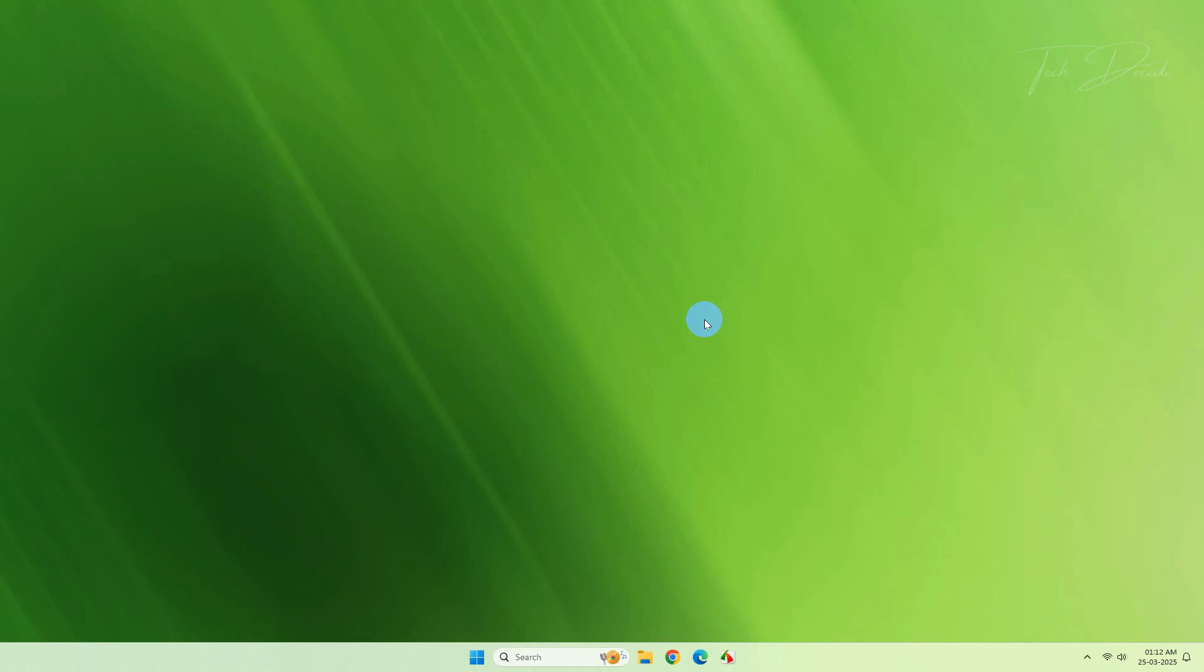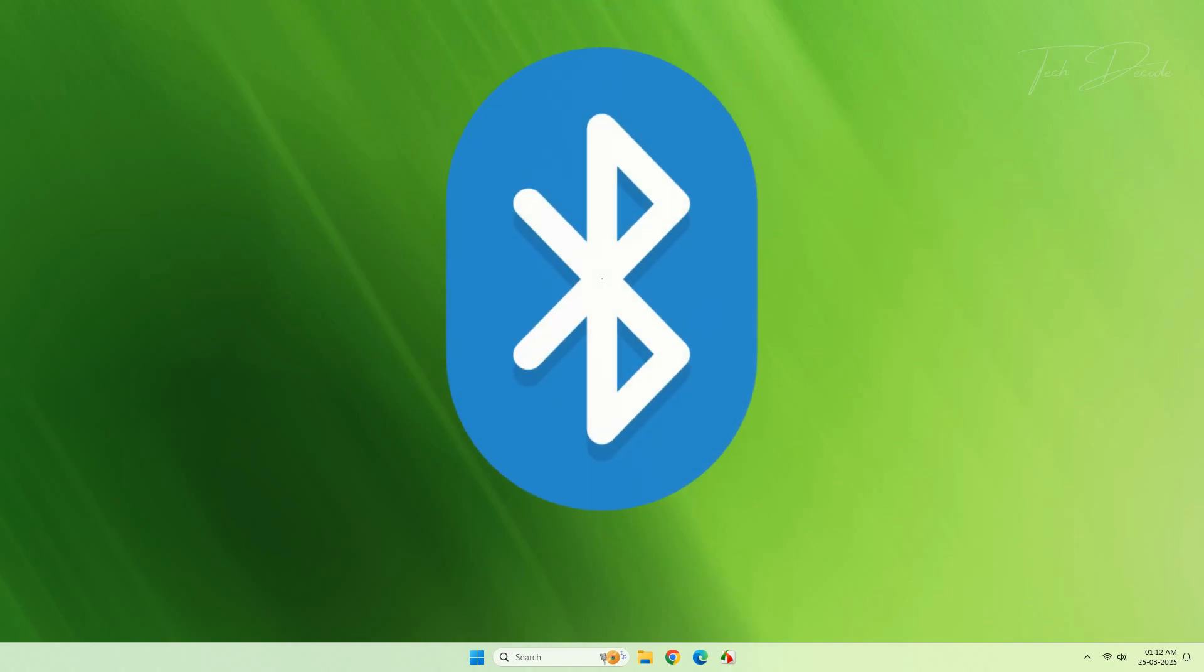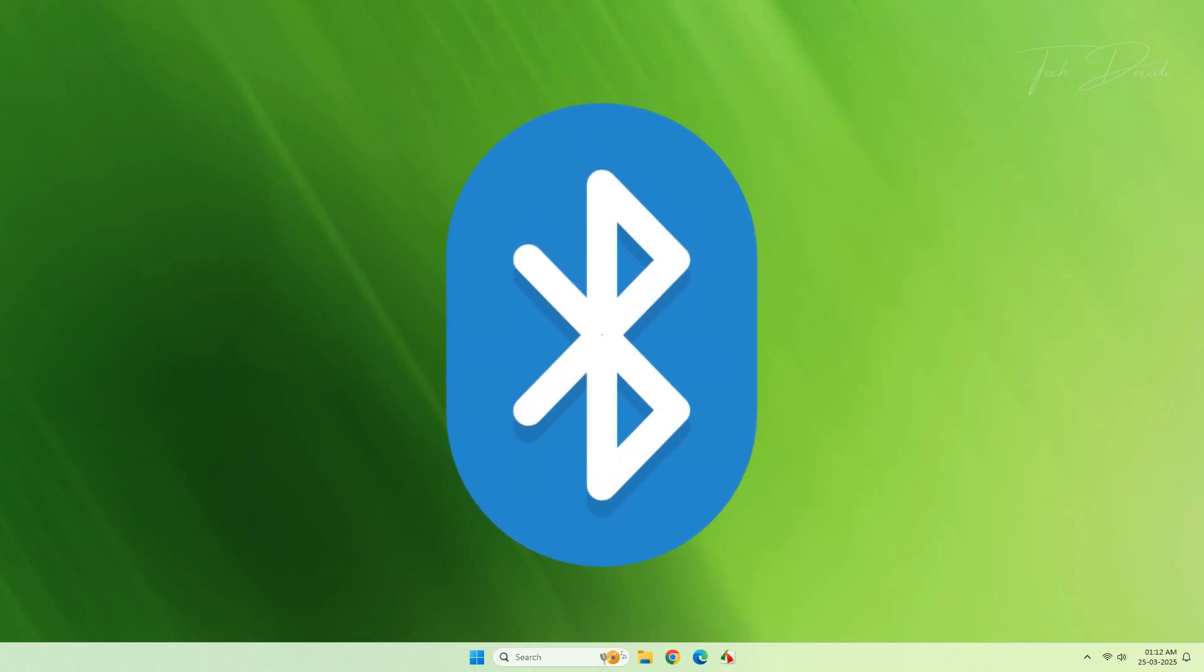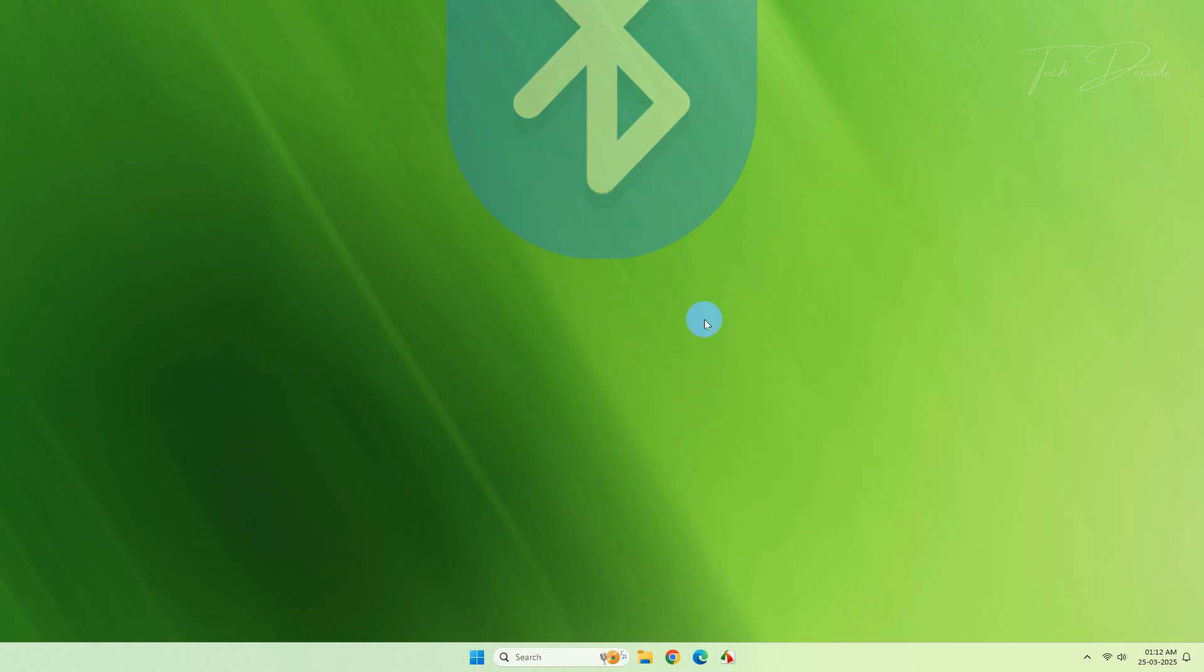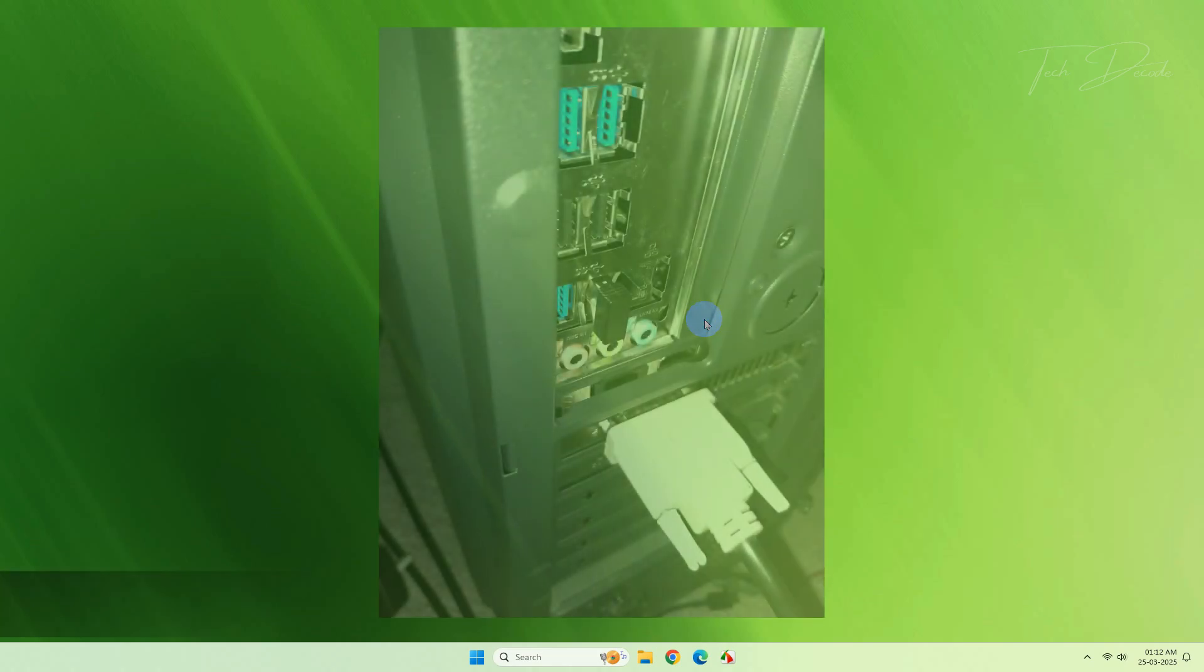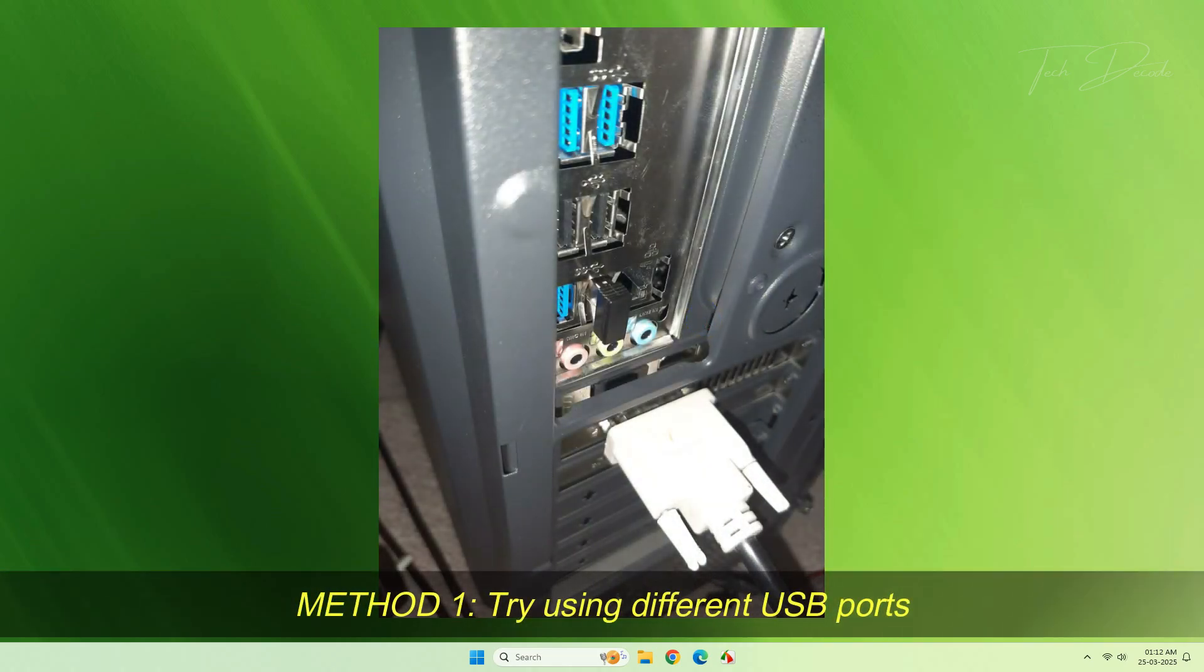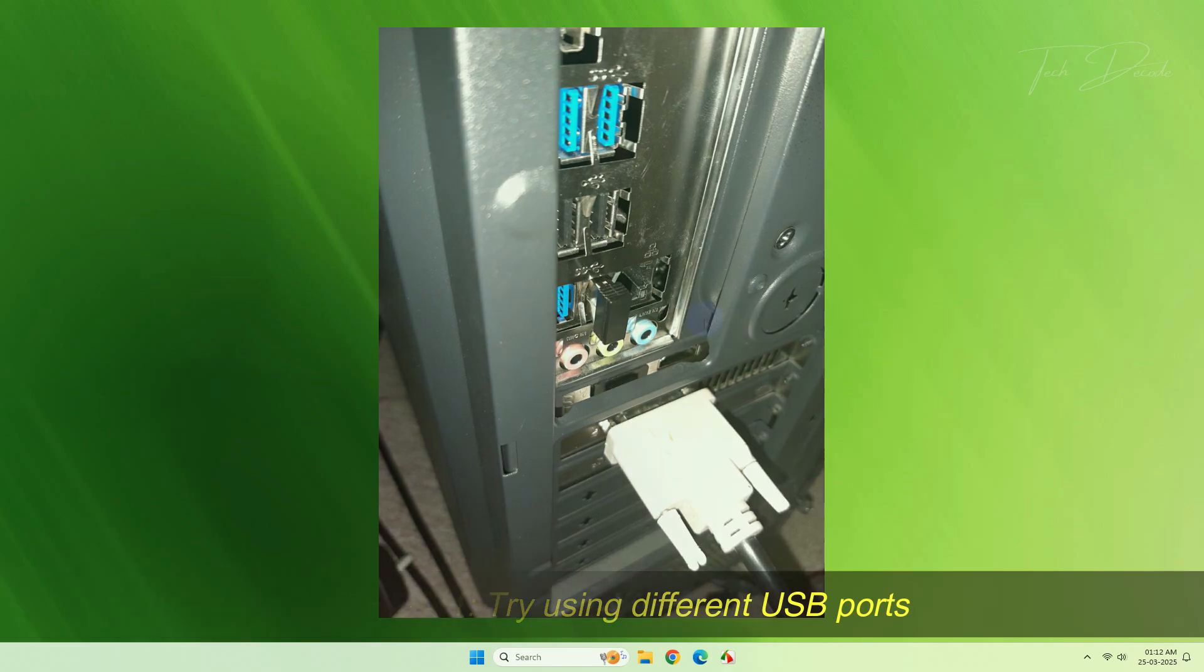Hi everyone, today in this video I will show you some simple methods using which you can fix your USB Bluetooth adapter not working in PC. In method one, try using different USB ports.